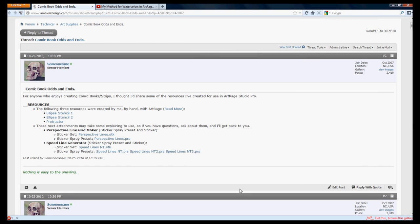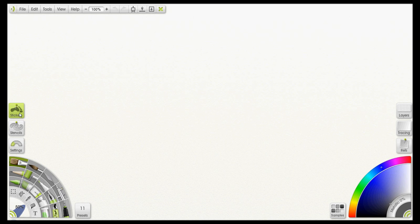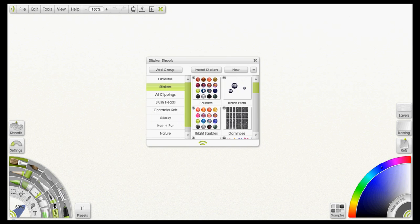So at this point I'm going to go ahead and open up ArtRage and the first thing we want to do is open the sticker panel. So I'm just going to go over here and click on the stickers pod and that'll open up my sticker sheet panel.